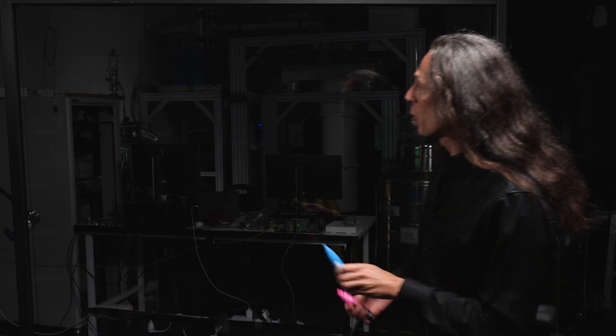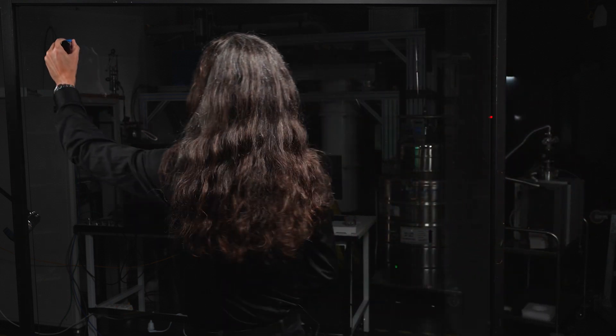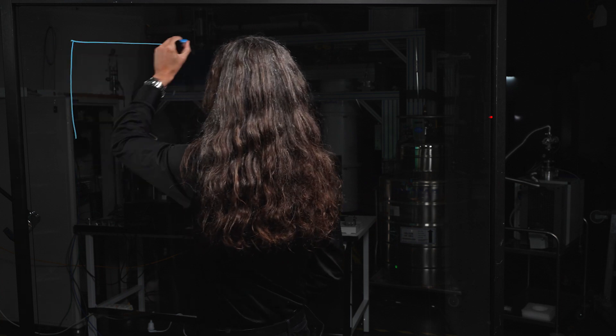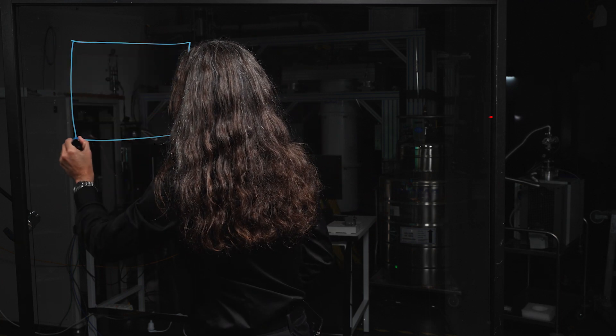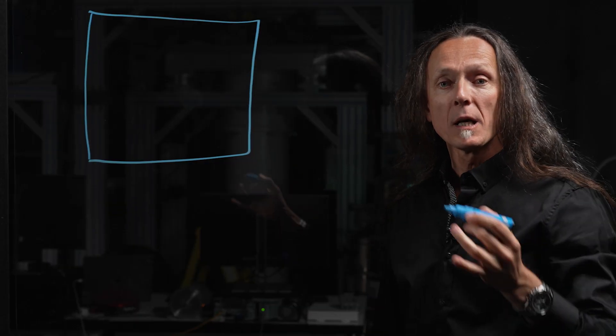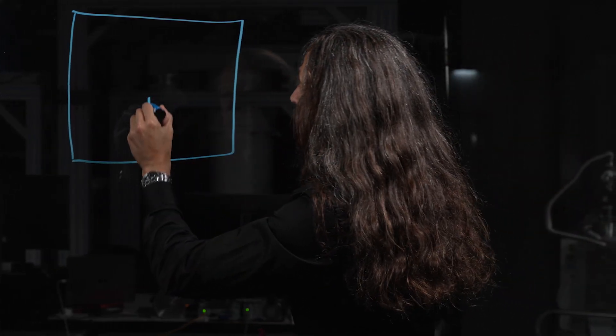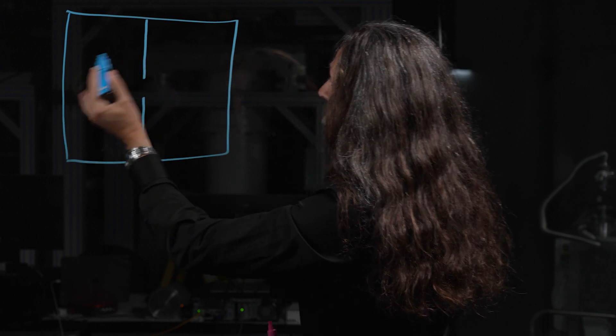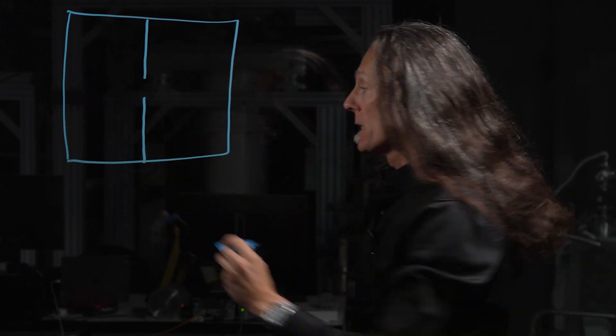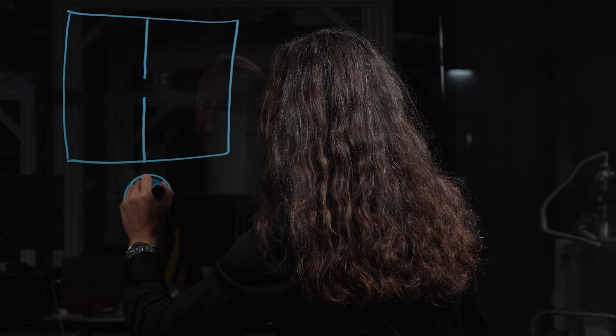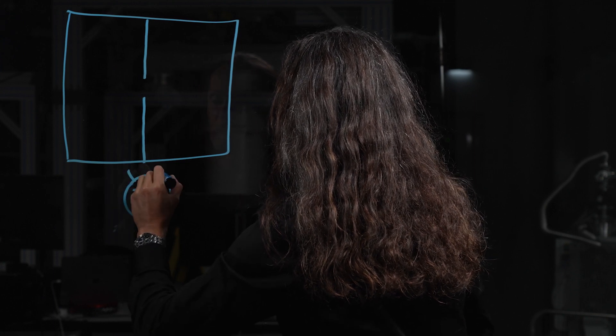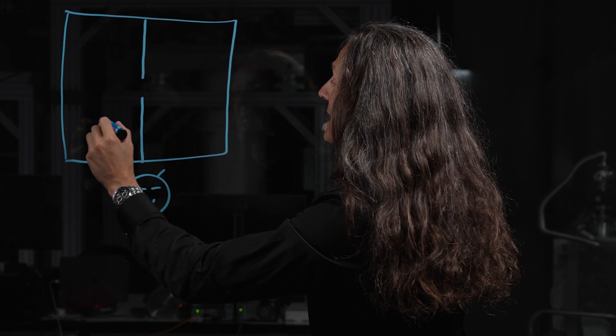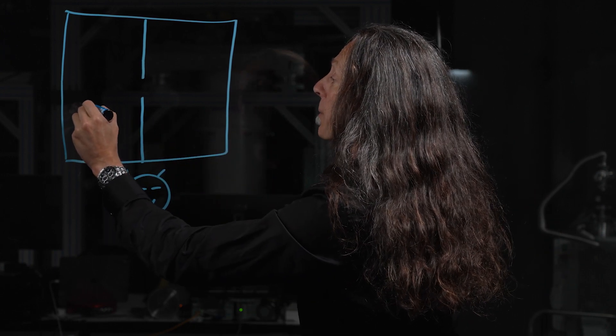Maxwell's demon was a fictitious creature that had the capacity to observe and make instantaneous decisions using a gas divided between two parts of a box. The demon was so smart and capable of observing individual particles of gas that he could, for example...